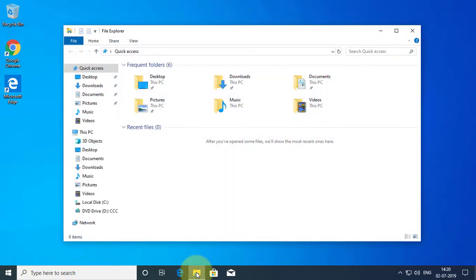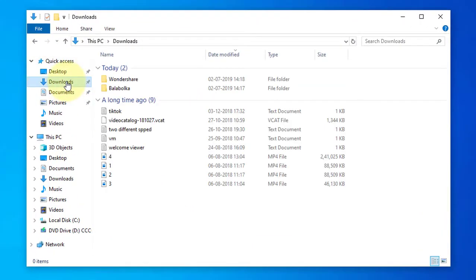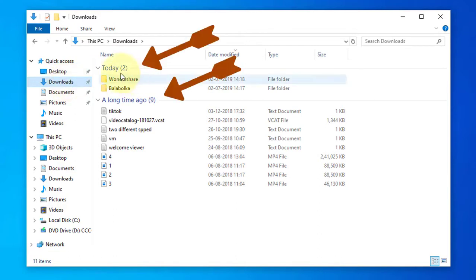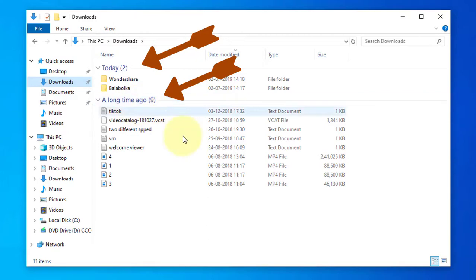Open File Explorer and click the Downloads folder. You will see that folders are grouped and shown by categories such as today and a long time ago.